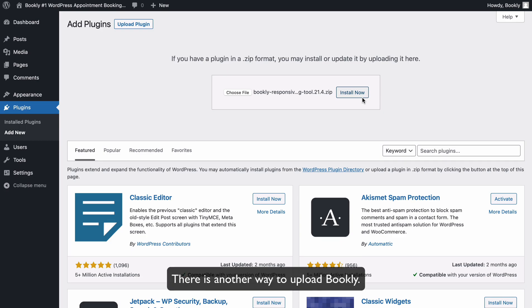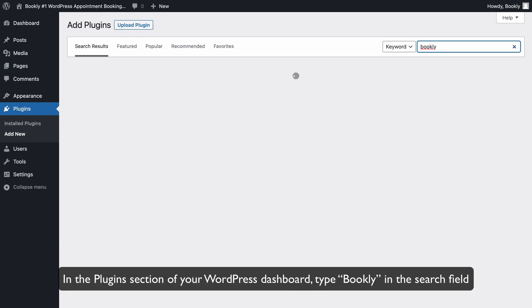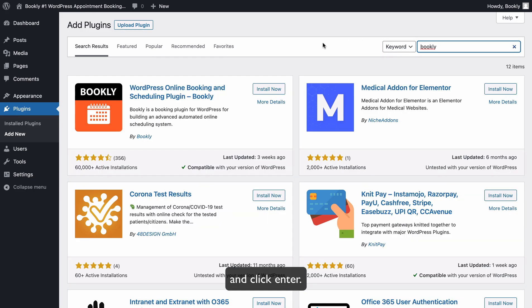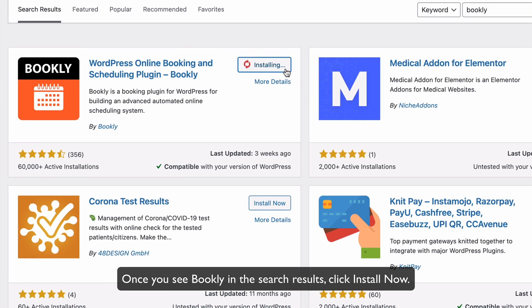There is another way to upload Bookly. In the Plugins section of your WordPress dashboard, type Bookly in the search field and click Enter. Once you see Bookly in the search results, click Install Now.